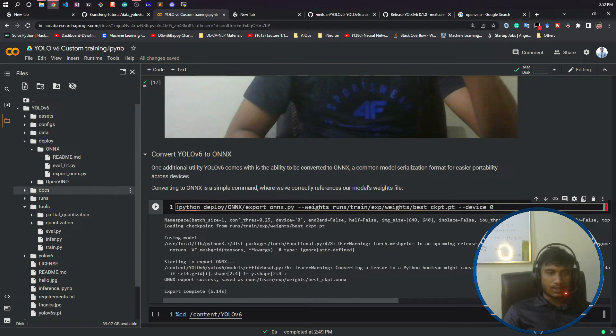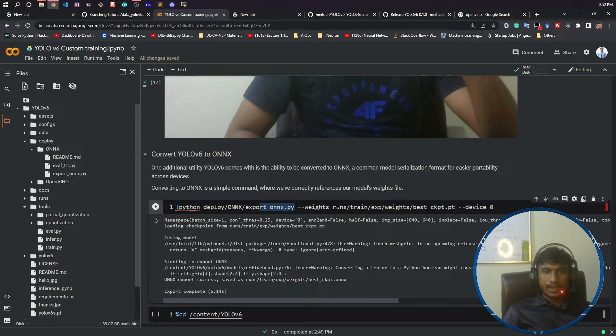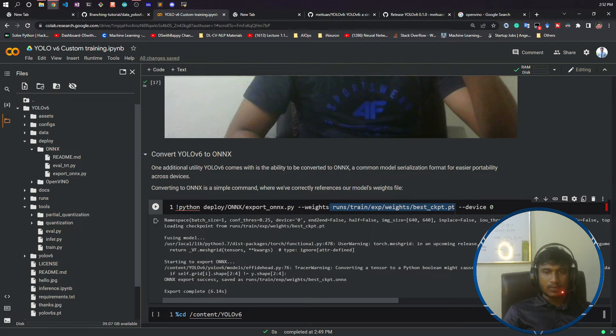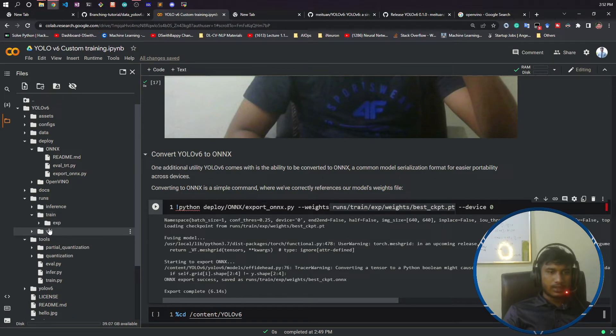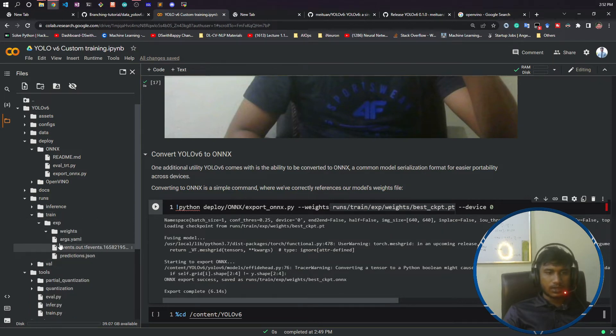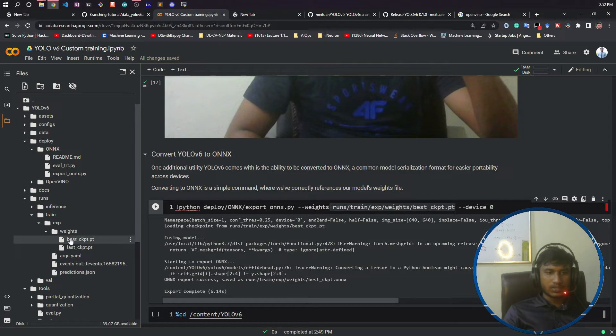Now let's do the conversion. I will select this file and just look at my model. Inside run, I have trained an experiment. I have the best.pt file I've given here, and device is equal to GPU. I'm using that.